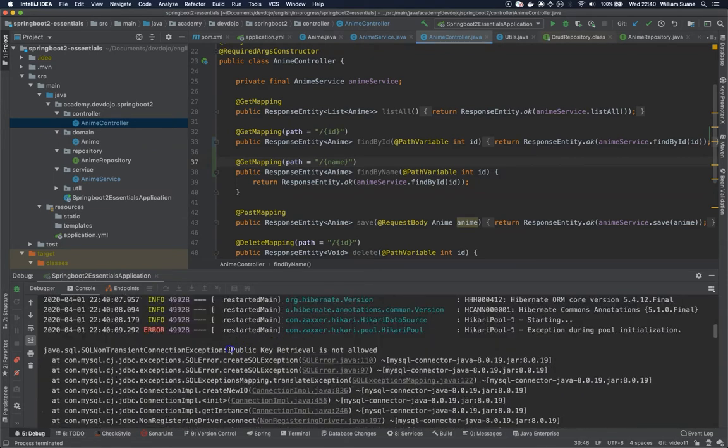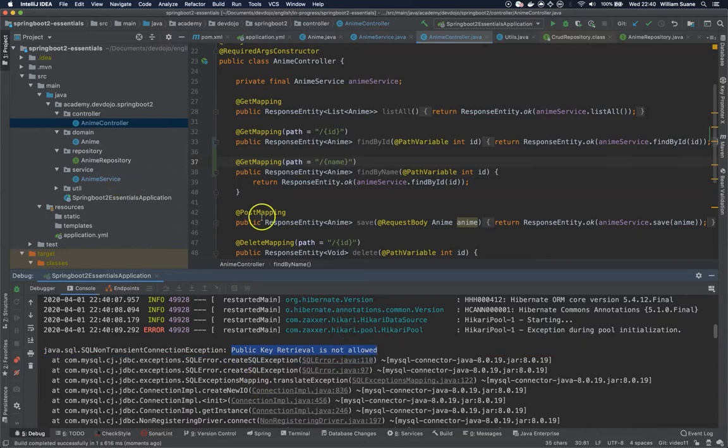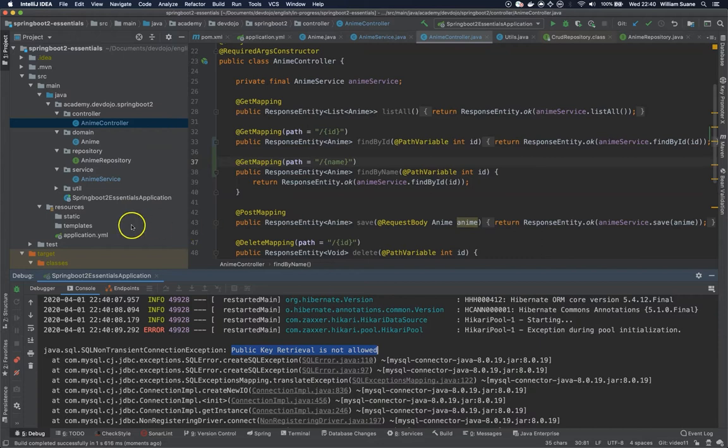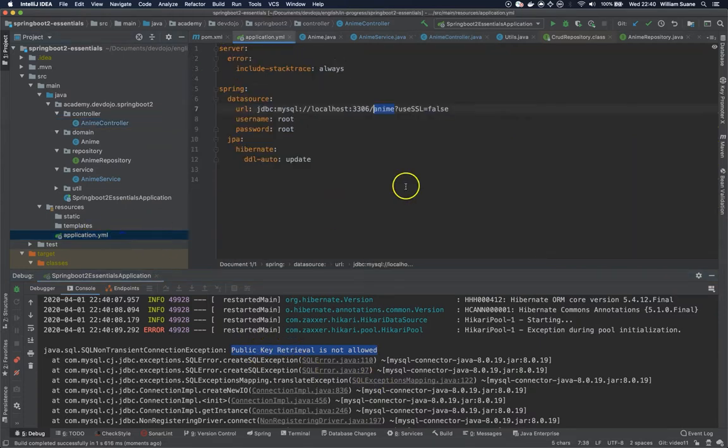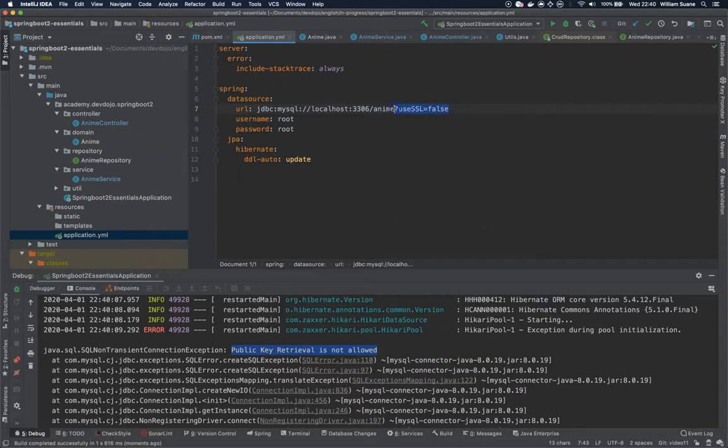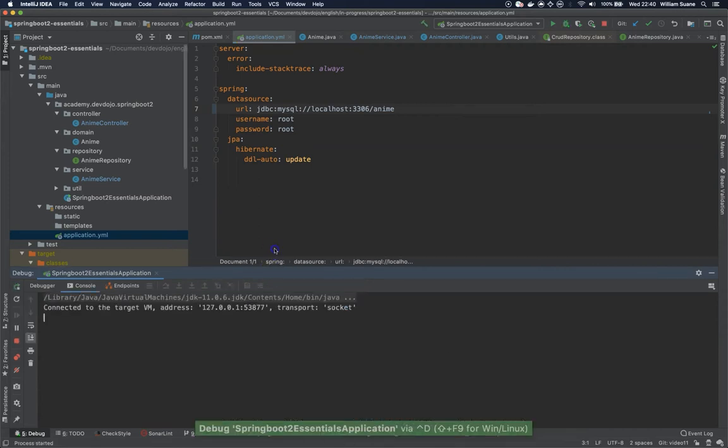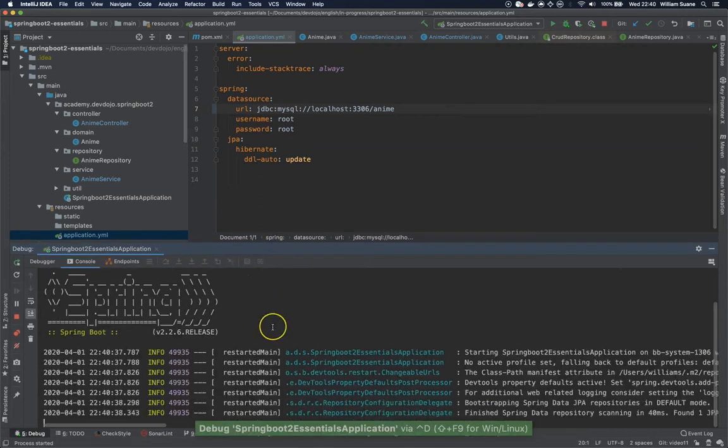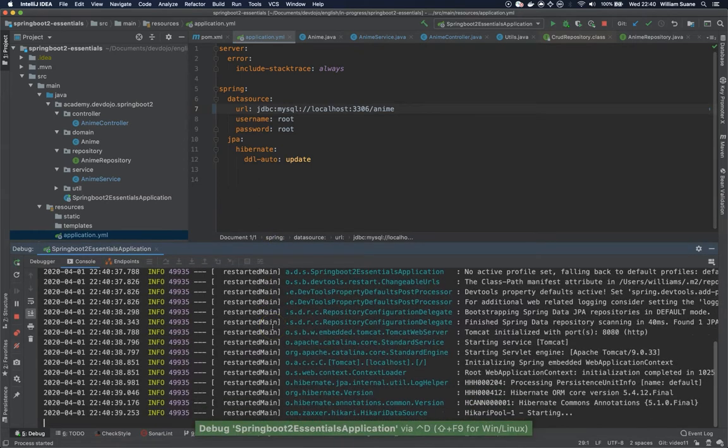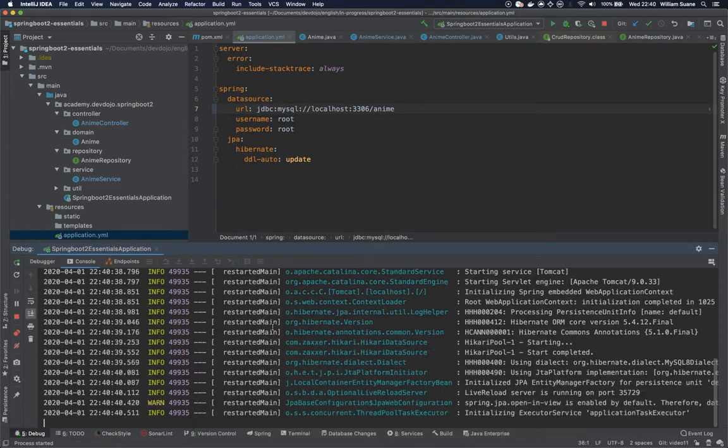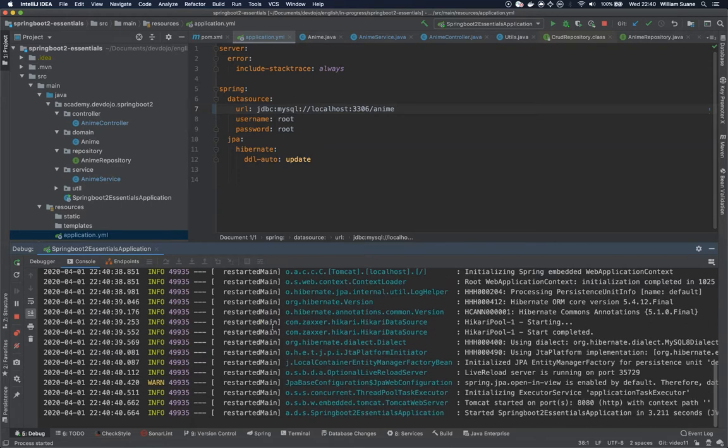And now that we are actually actively using it, I don't know why we only got this exception now. What we can do to avoid this public key retrieval is just remove this useSSL=false. So I think by doing this the database will not give that exception, but we are still going to get another exception.